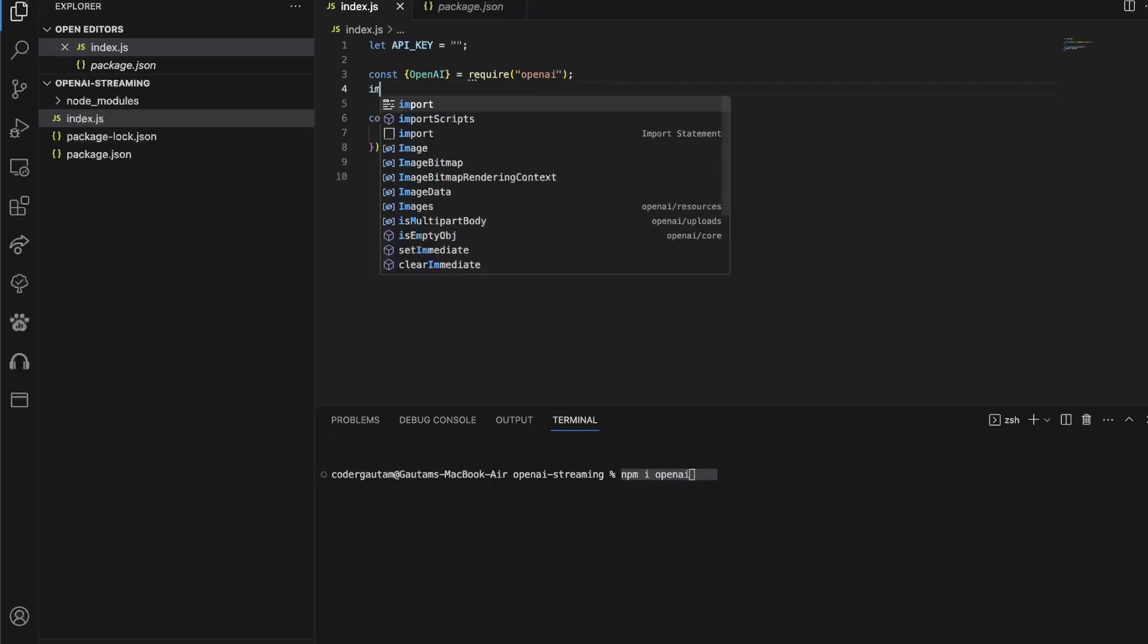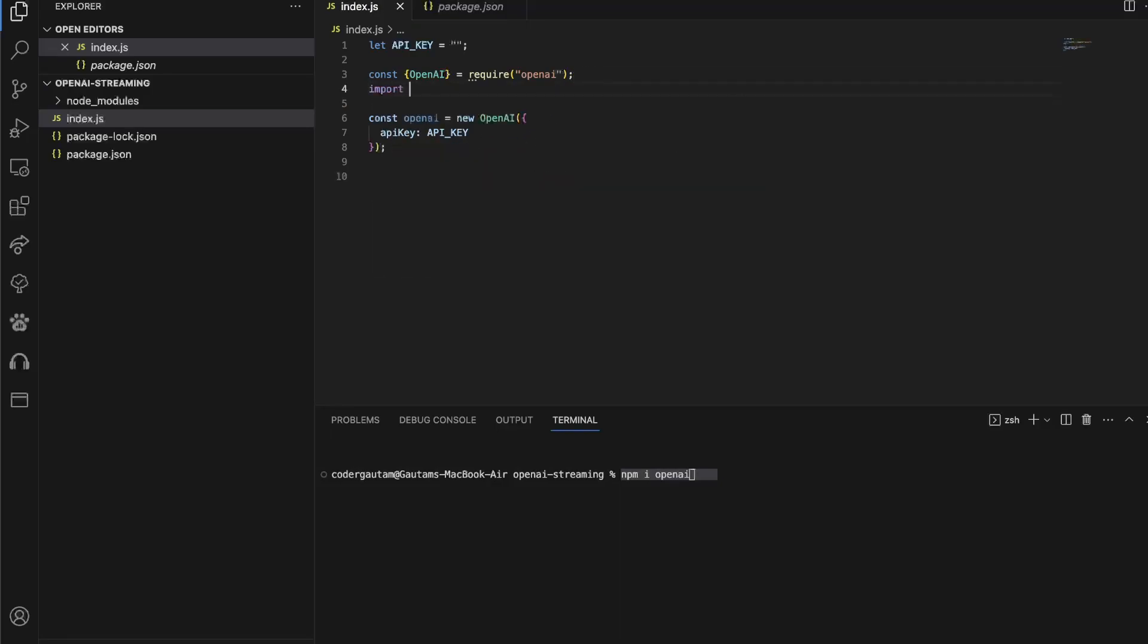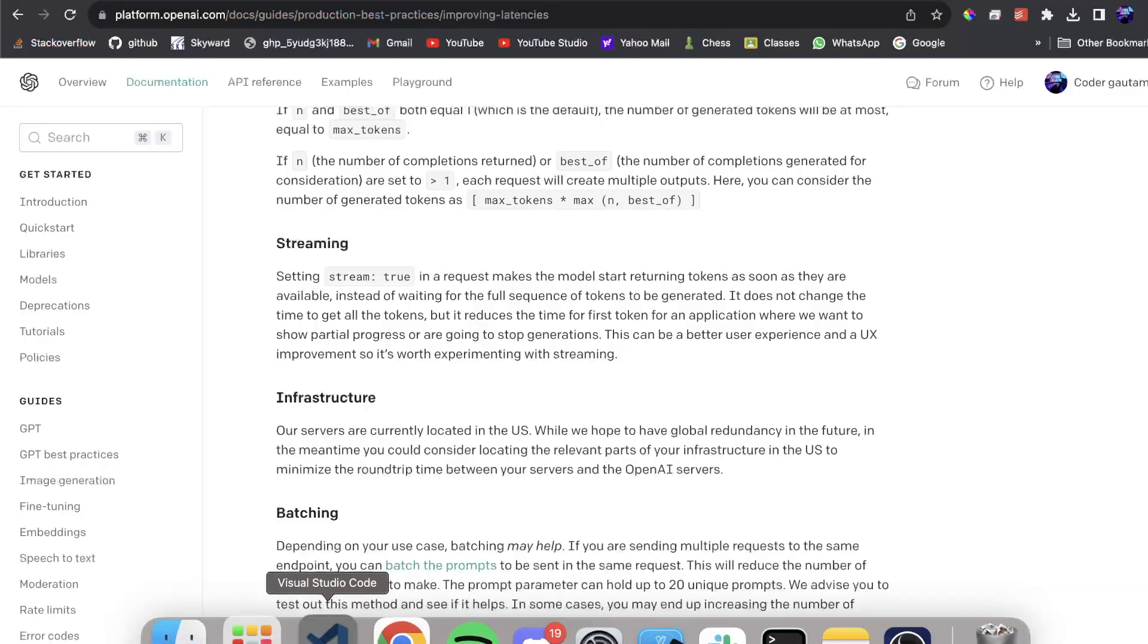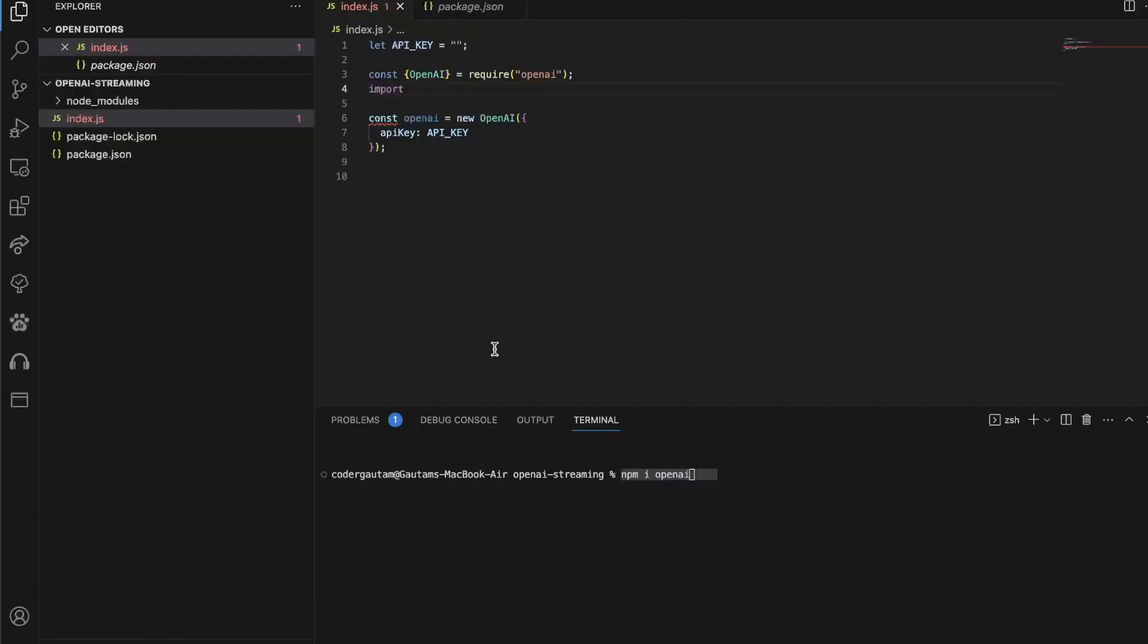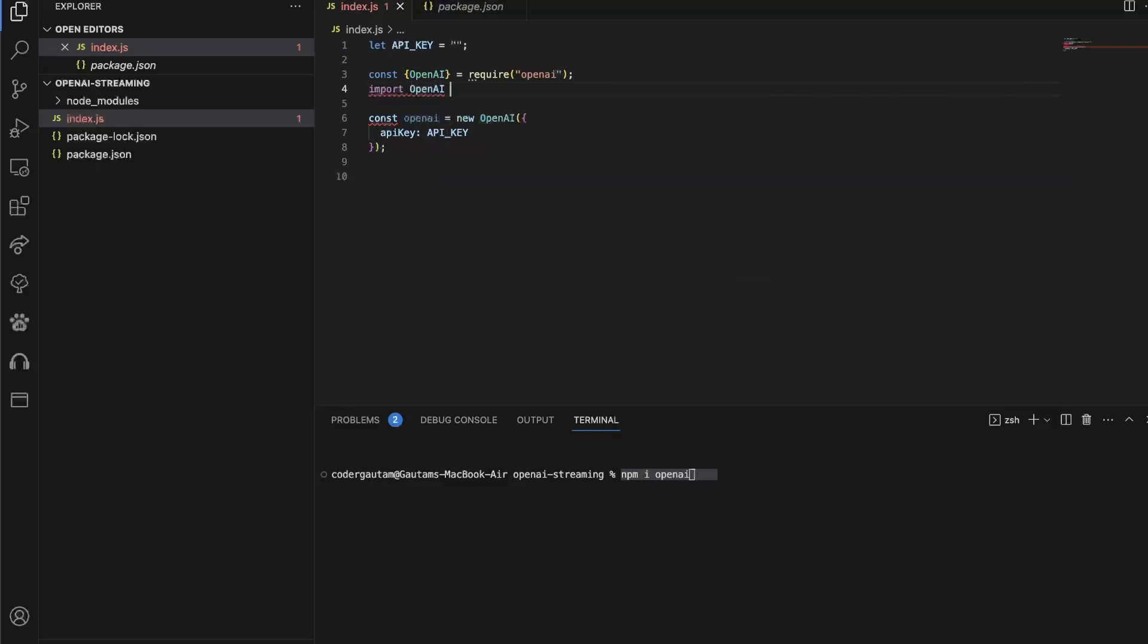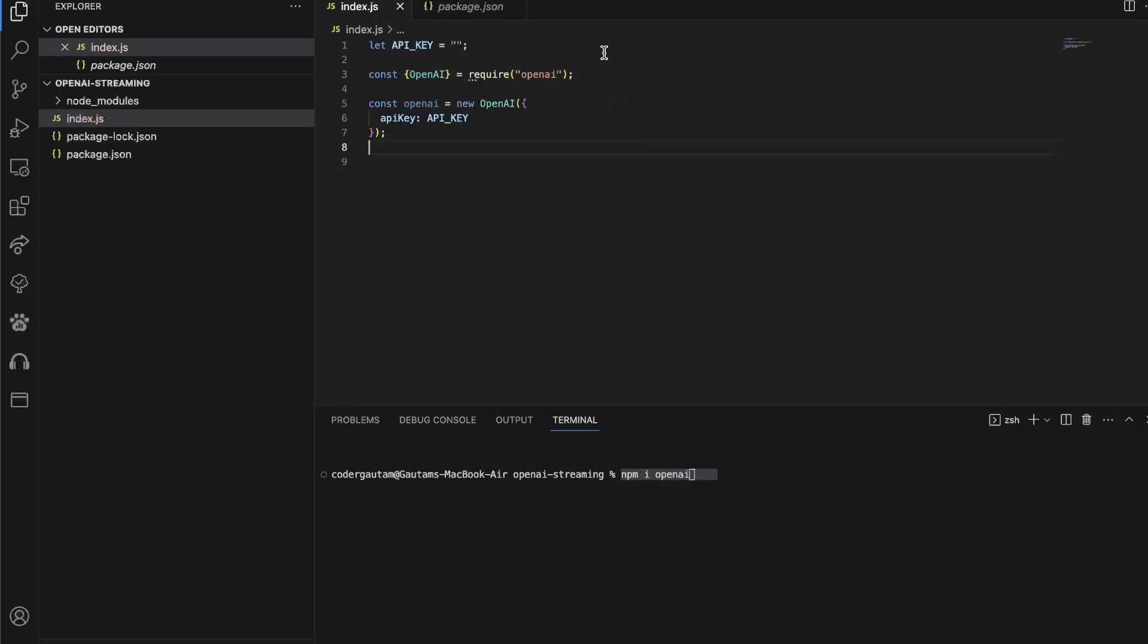Now, if you're using ES6, which will mainly be in React applications that are using Webpack, so you can see my video about Webpack, but then you would be using this syntax, OpenAI from OpenAI. This would be the other syntax that you would be using based on what type of Node.js you have. Anyways, I'm just using CommonJS, which is what I'm using right now.